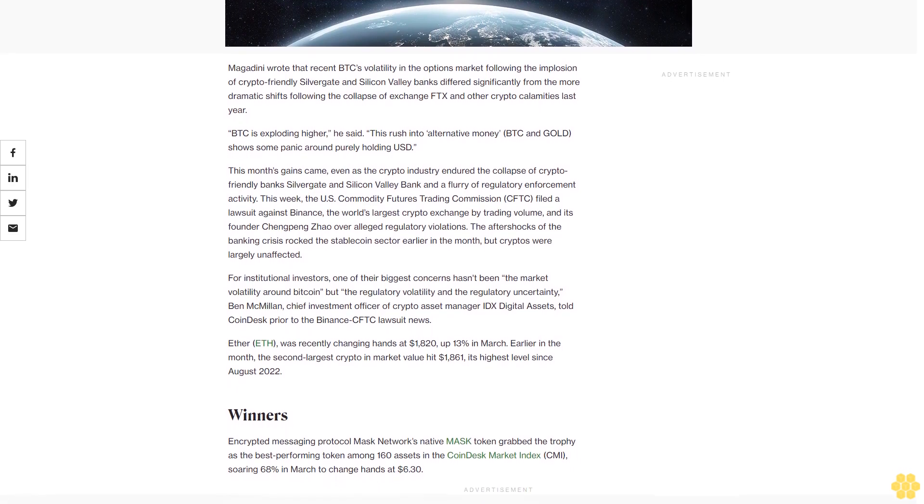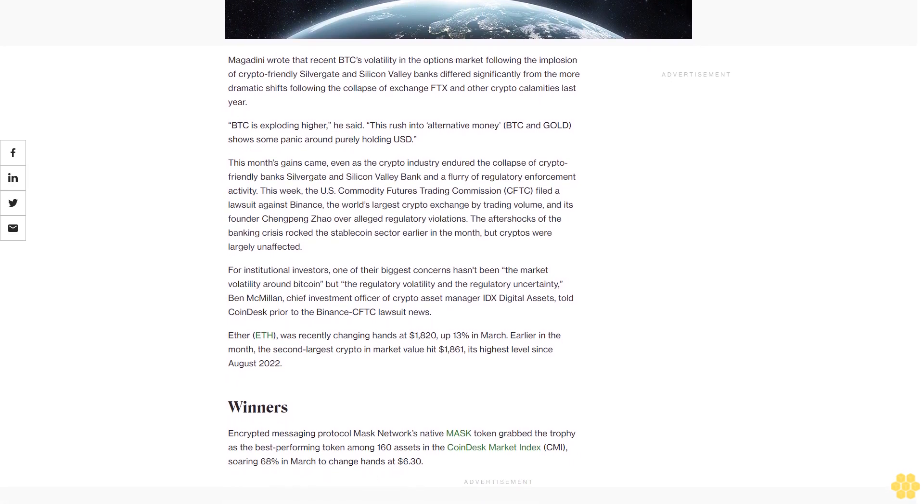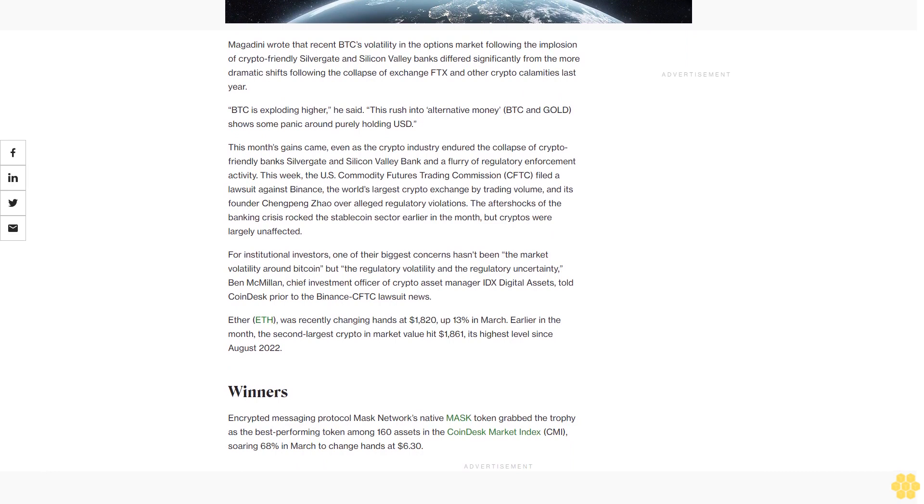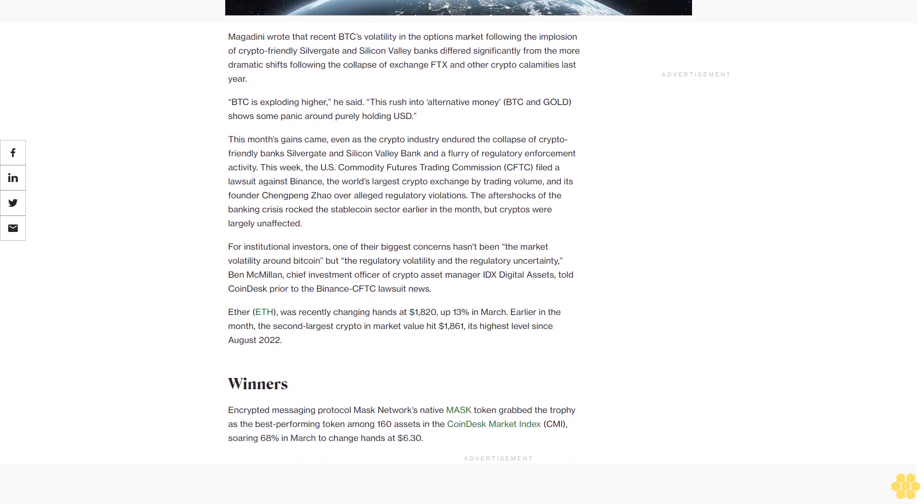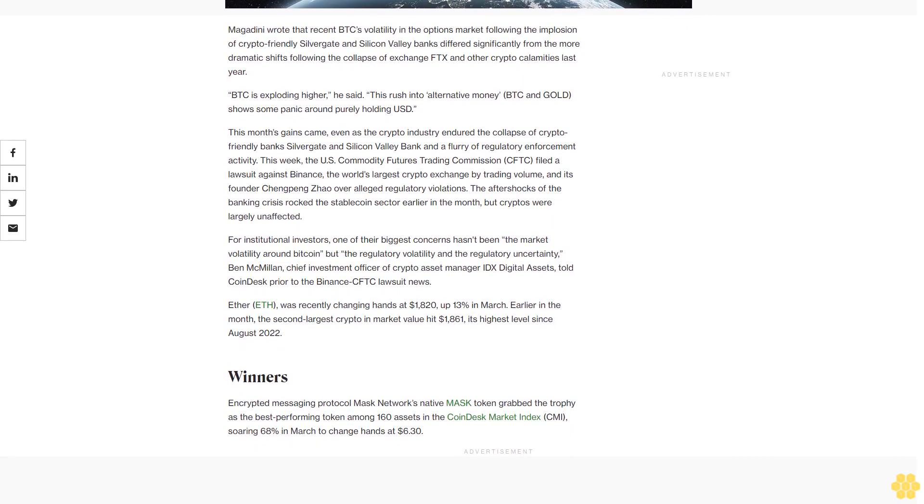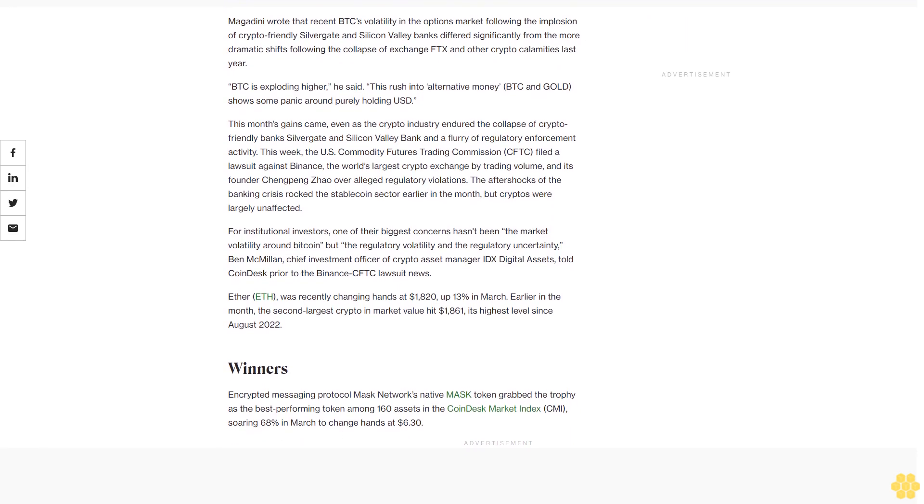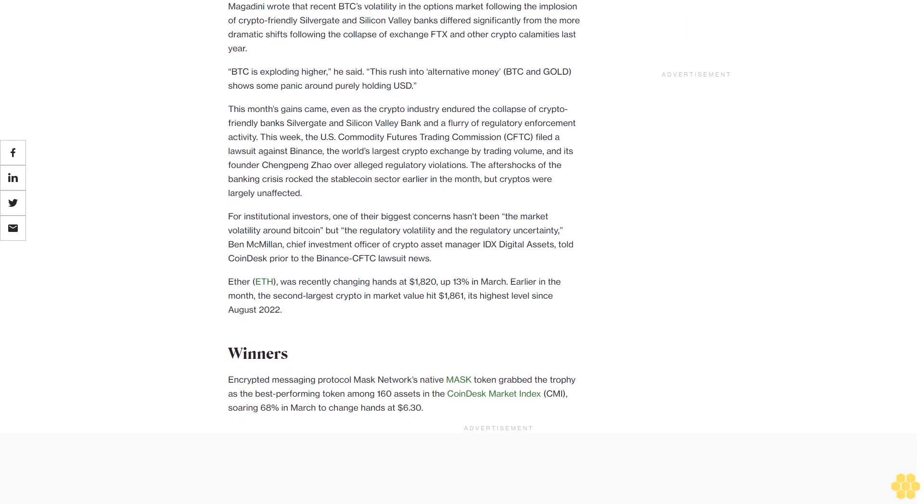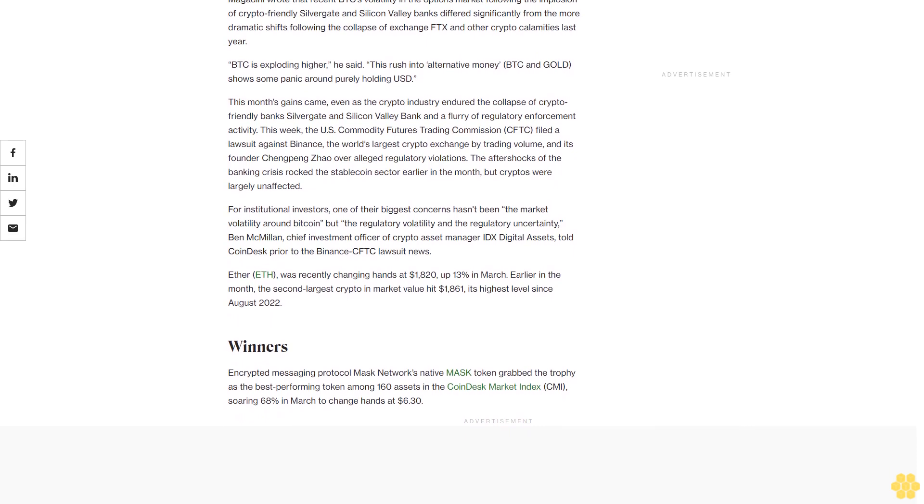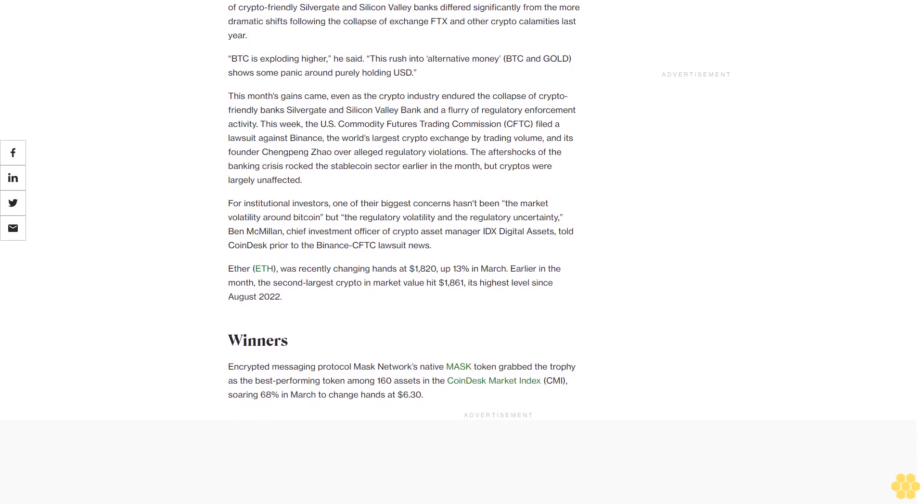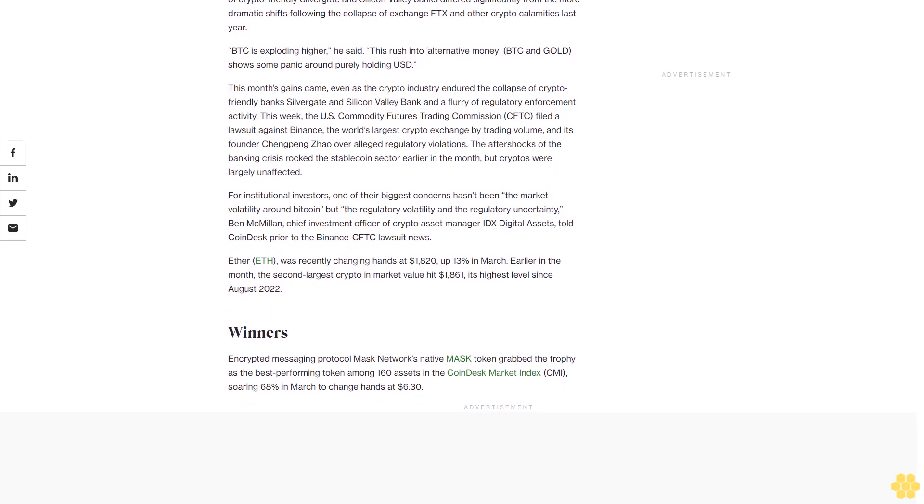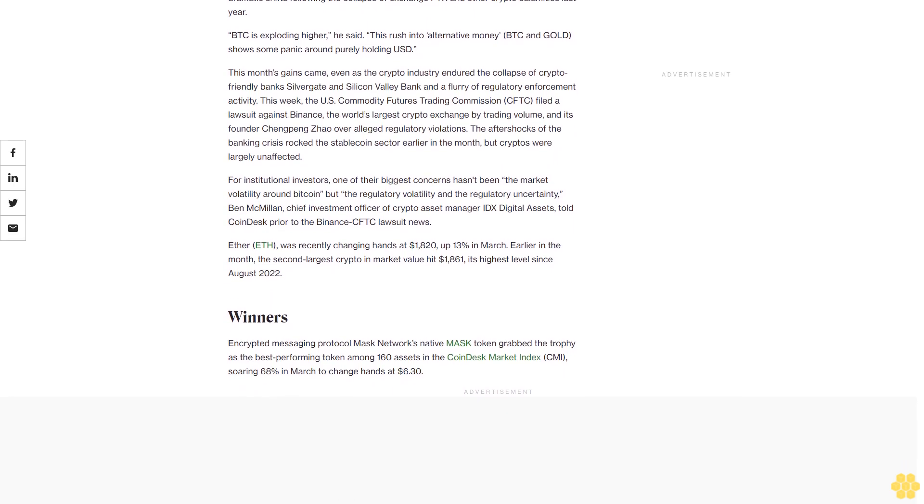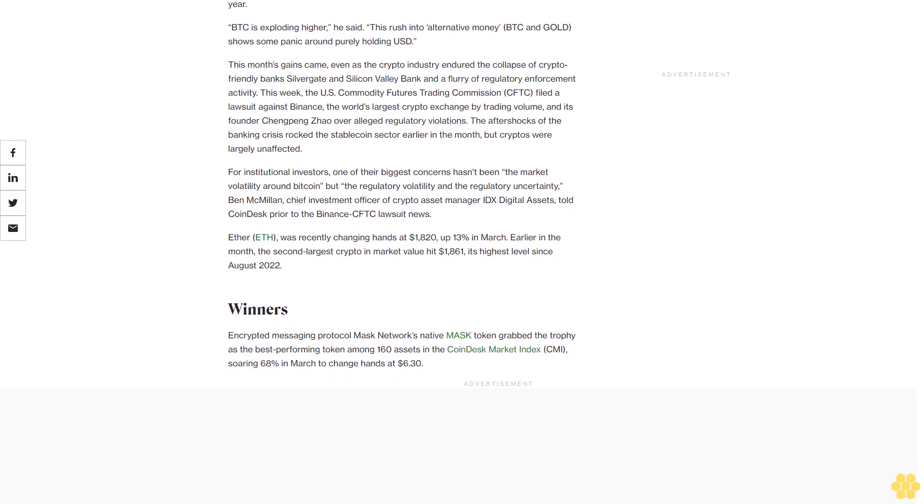The aftershocks of the banking crisis rocked the stablecoin sector earlier in the month, but cryptos were largely unaffected. For institutional investors, one of their biggest concerns hasn't been the market volatility around Bitcoin but the regulatory volatility and regulatory uncertainty, Ben McMillan, Chief Investment Officer of crypto asset manager IDX Digital Assets, told CoinDesk.